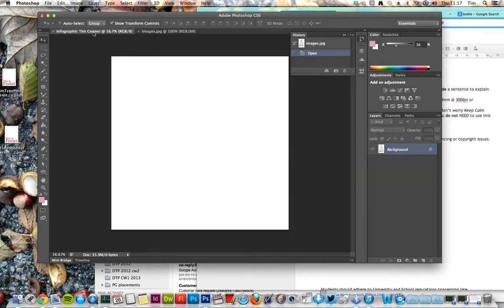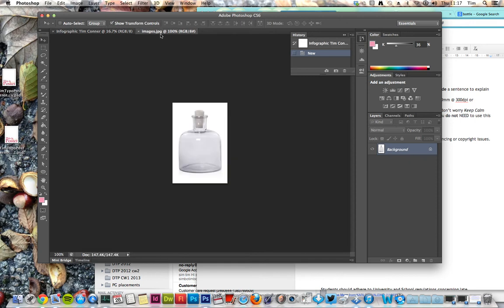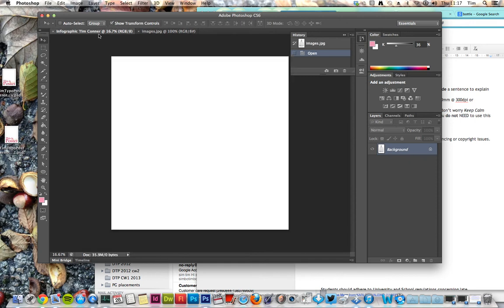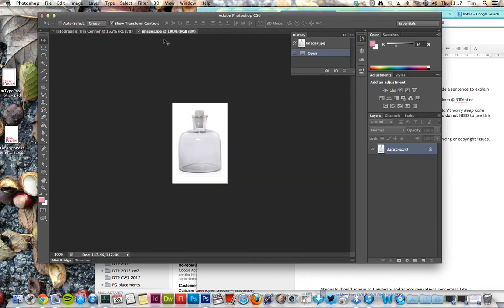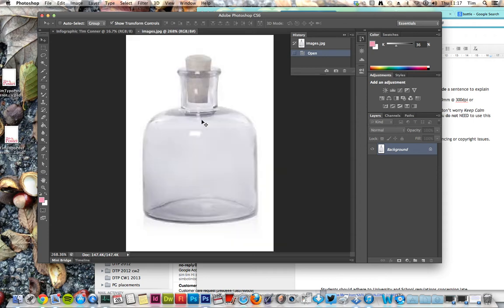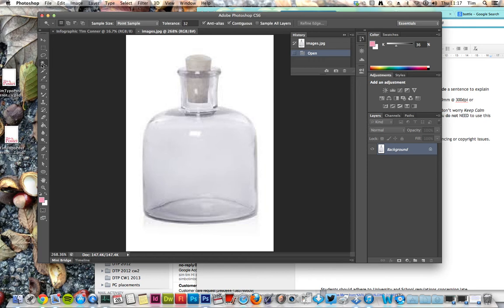So now as you can see I've got two tabs open - one with my infographic, one with my work area. I'm going to do Command 0 to make it a bit bigger. Now I'm going to use my magic wand tool.